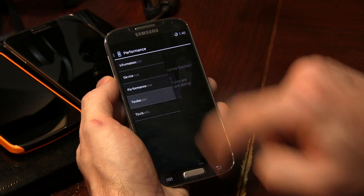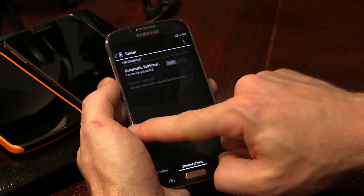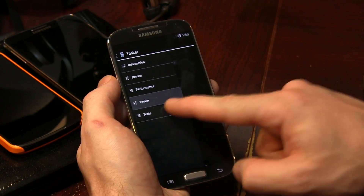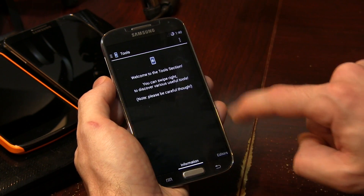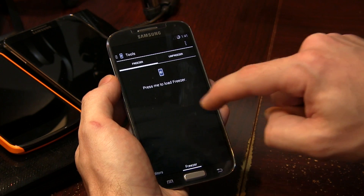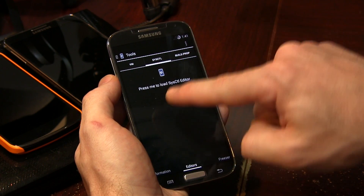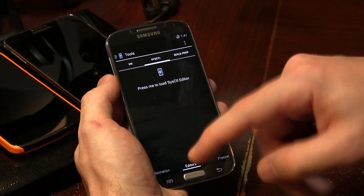Moving on to Tasker — if you want to do any optimizing with Tasker, you can go ahead and do that. And then of course we have tools, last but not least. We've got things like the VM Editor and what I'm going to assume is Sys Control. I'm no developer and this stuff is a little bit beyond me.